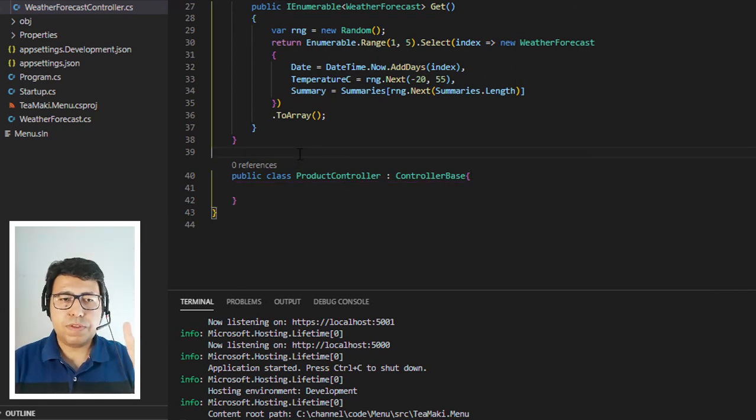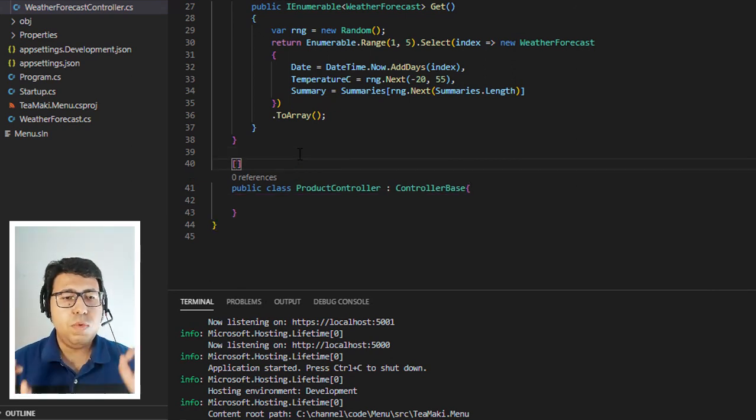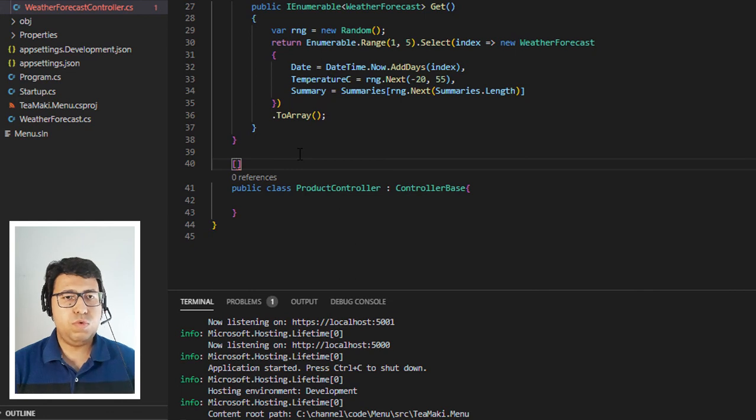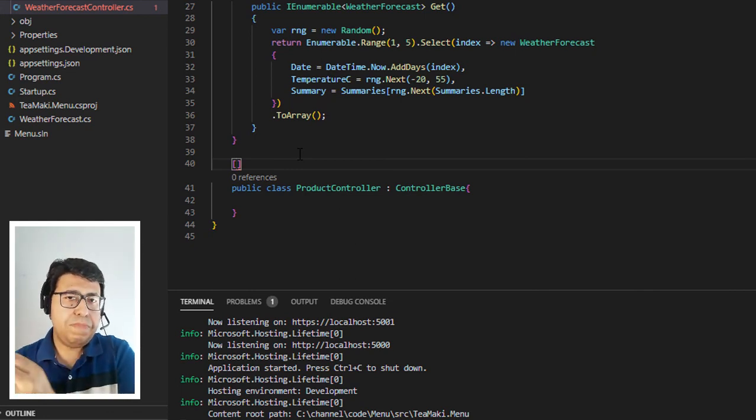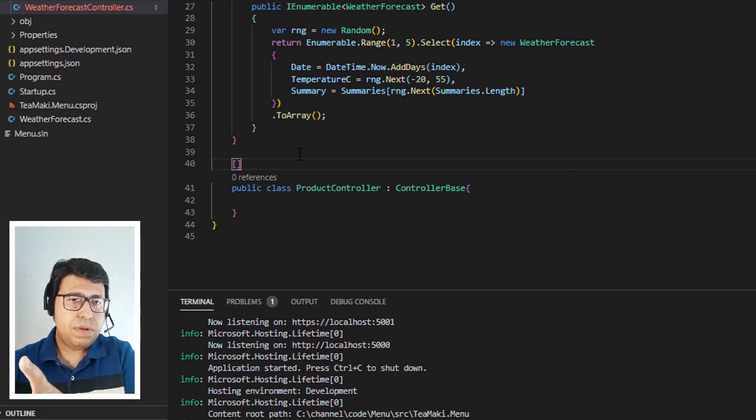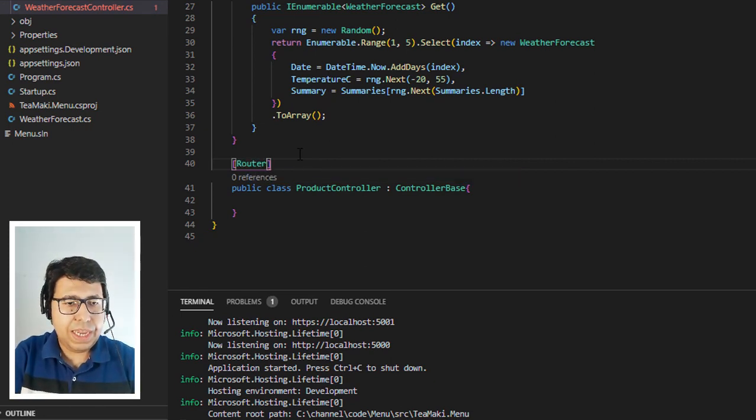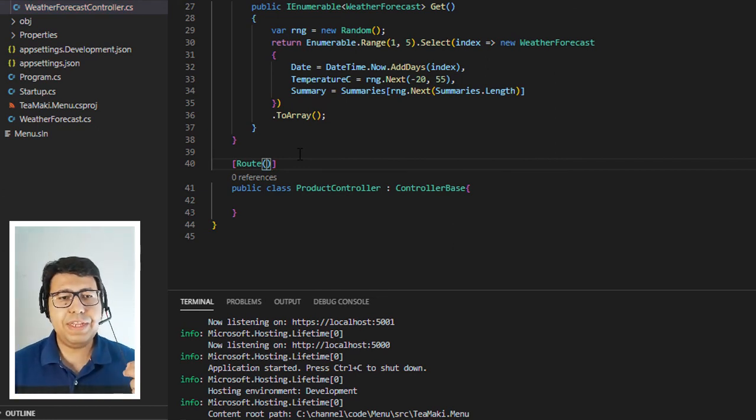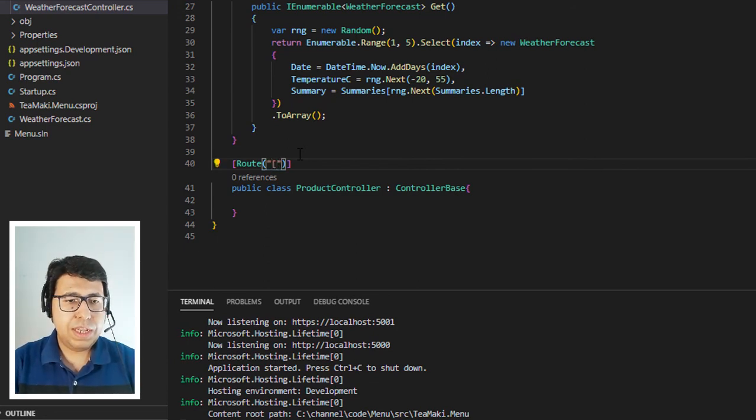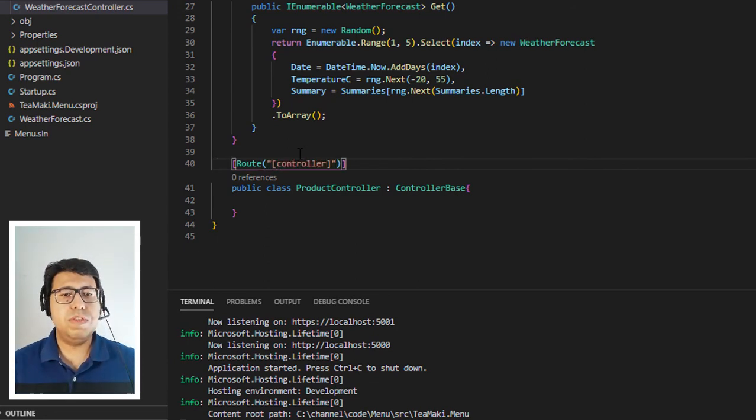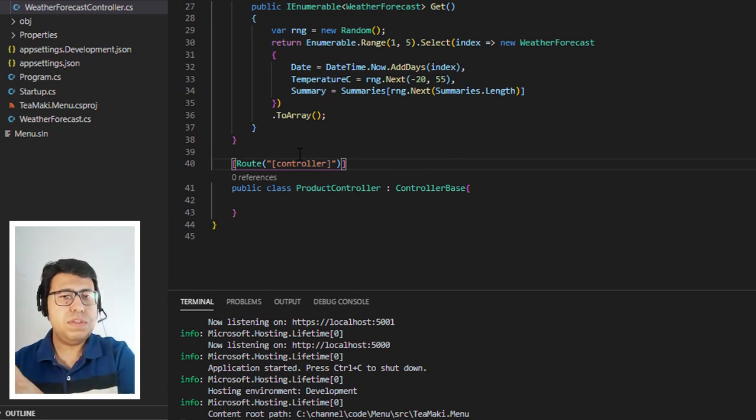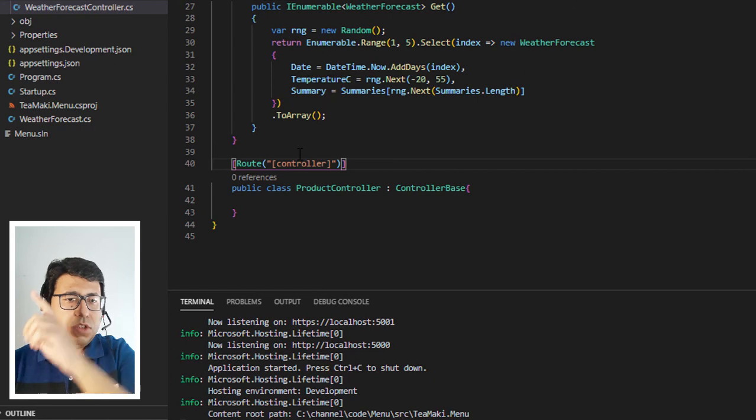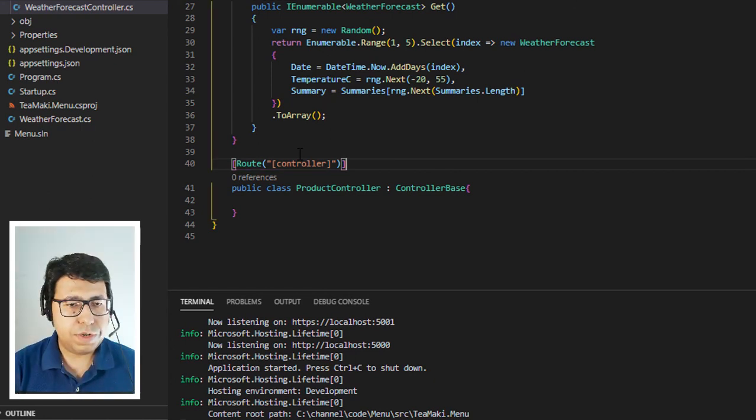Now two important things. First is, we need to define what is the route that is going to be used to map the URL in this product controller. So let's use the same thing as was defined in the weather forecast controller. Let's define the decoration route. And instead of this route decoration, let's specify controller. So this means that the controller name is the URL that you're going to specify on your browser to reach out to this product controller.